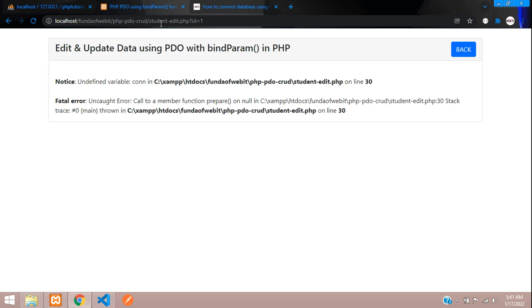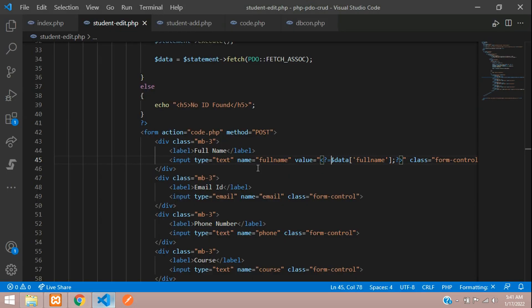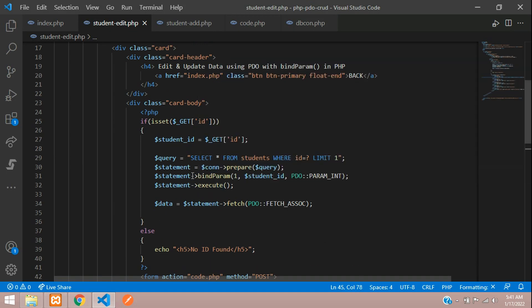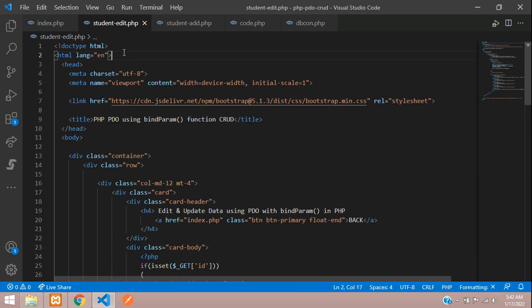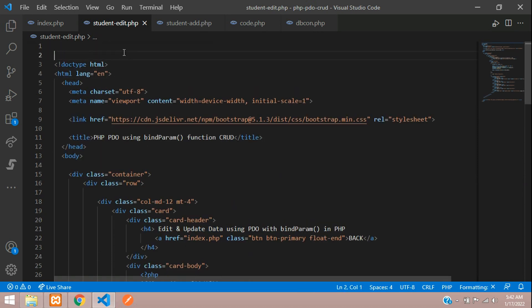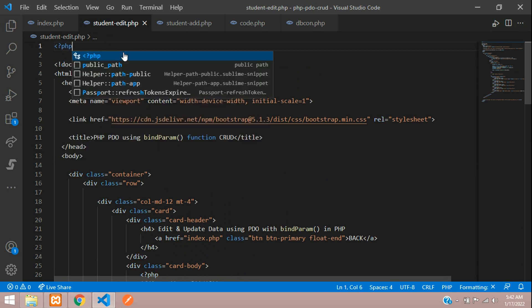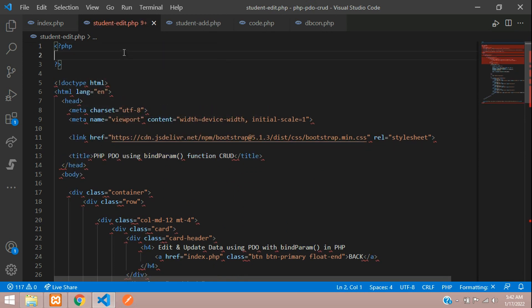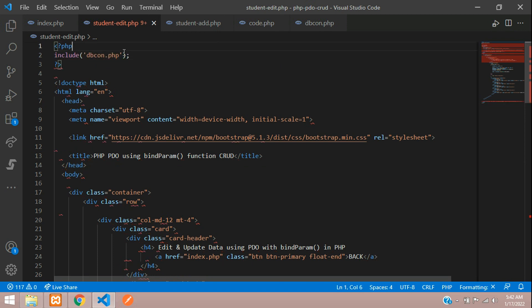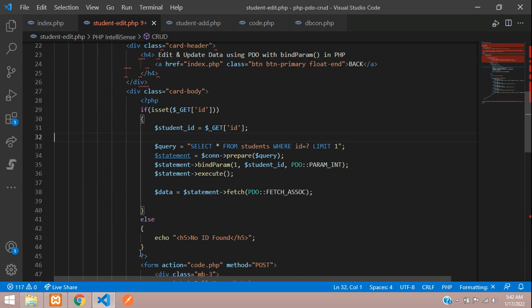Let's refresh. We get an 'undefined variable con' error — that means the connection is missing. We haven't included the database connection file. Let's include dbcon.php first — include the database connection file and that's all set.